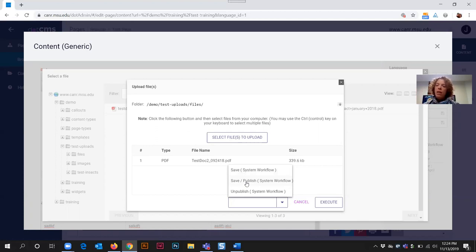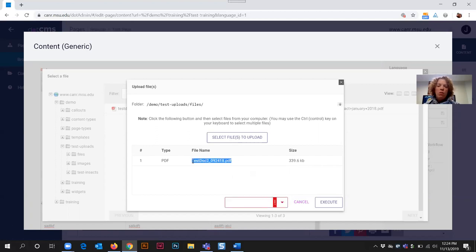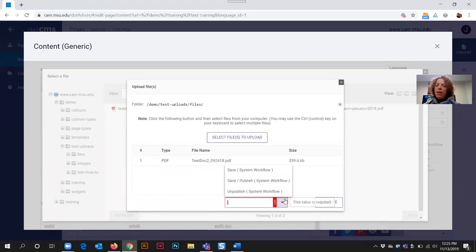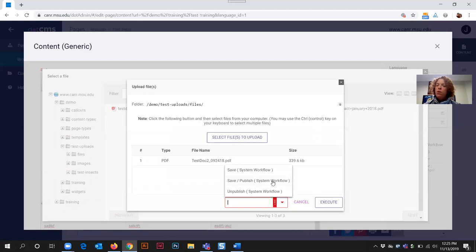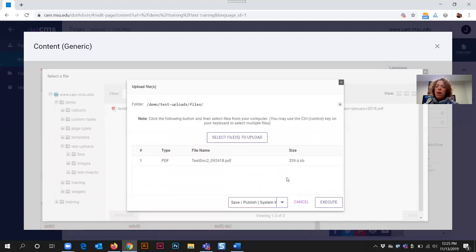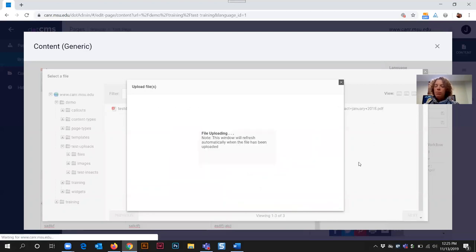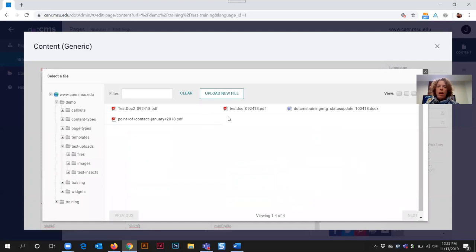So while it might not seem intuitive, you always want to select save and publish to prepare your file for that publishing process. The likelihood that somebody will search exactly for this particular file name in a search engine is probably unlikely, so it's alright for a short period of time to have that save and publish process be the option that you select. Once you have save and publish selected, then you need to select the execute button.